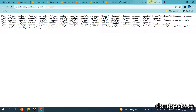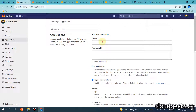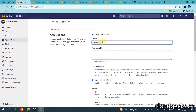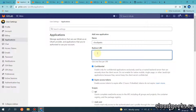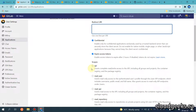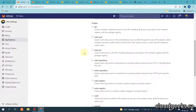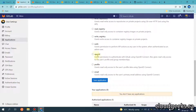I'm going to create one application — let's call it 'cloud geeks'. I'm going to leave the redirect URL blank for now and I will show you that part later. I'm going to check OpenID, profile, and email scopes.